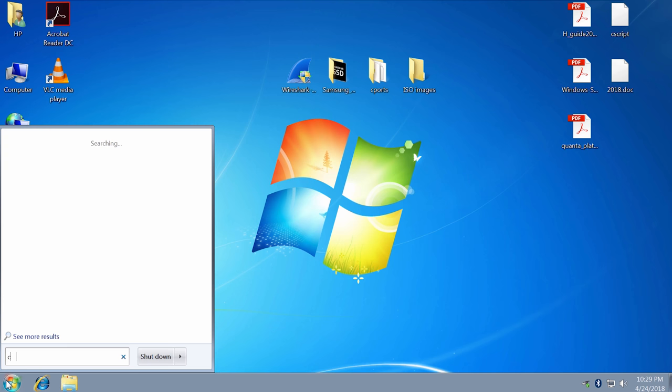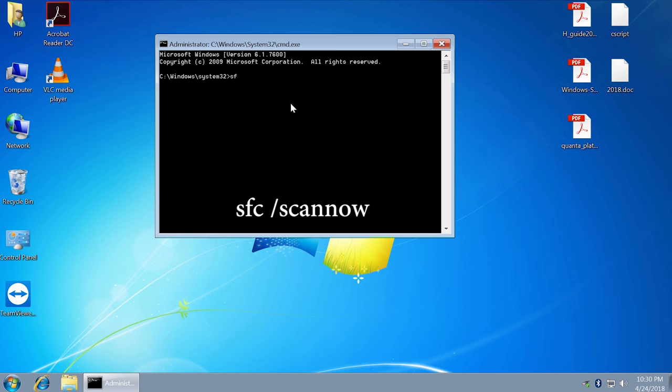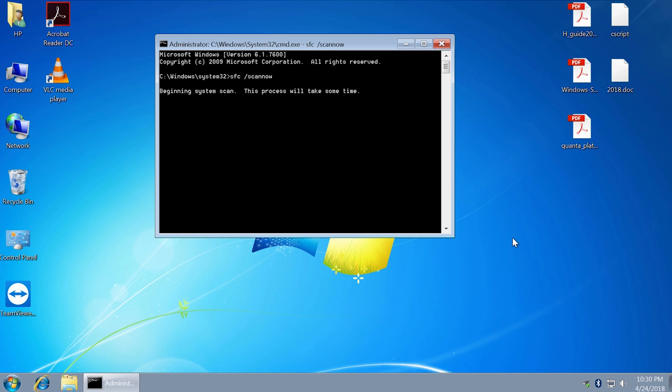Click Start and type cmd. Right-click and run as administrator. Type sfc space slash scannow and press Enter. This command will scan all protected system files and replace corrupted or modified files with a cached copy that is located in a compressed folder.